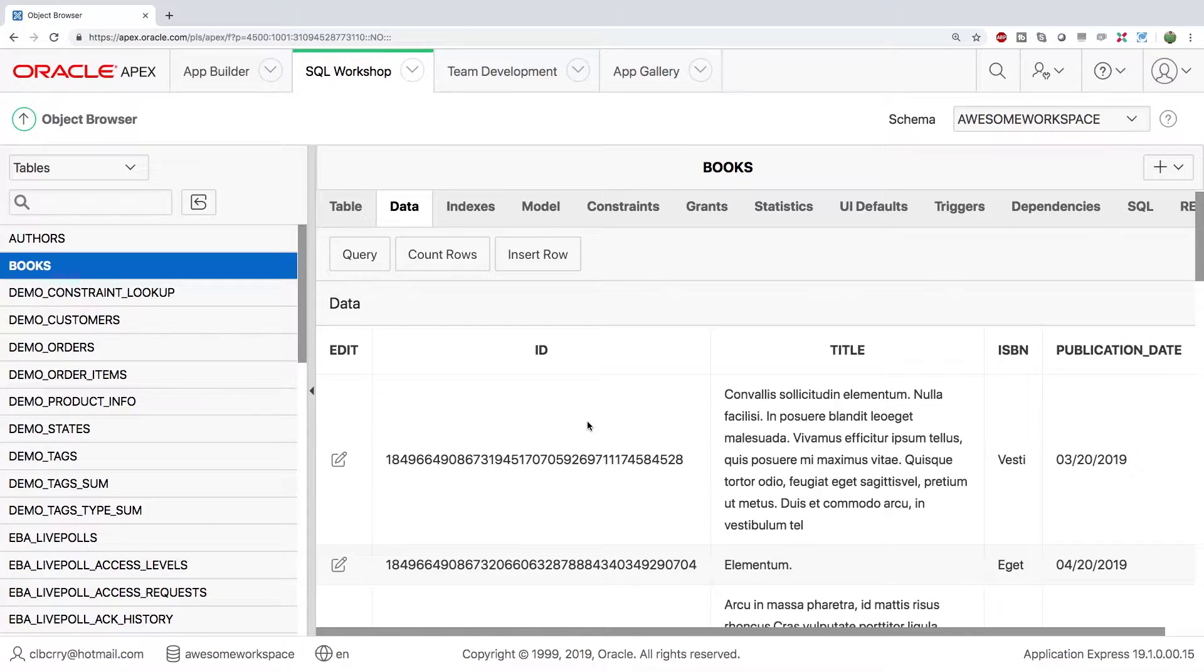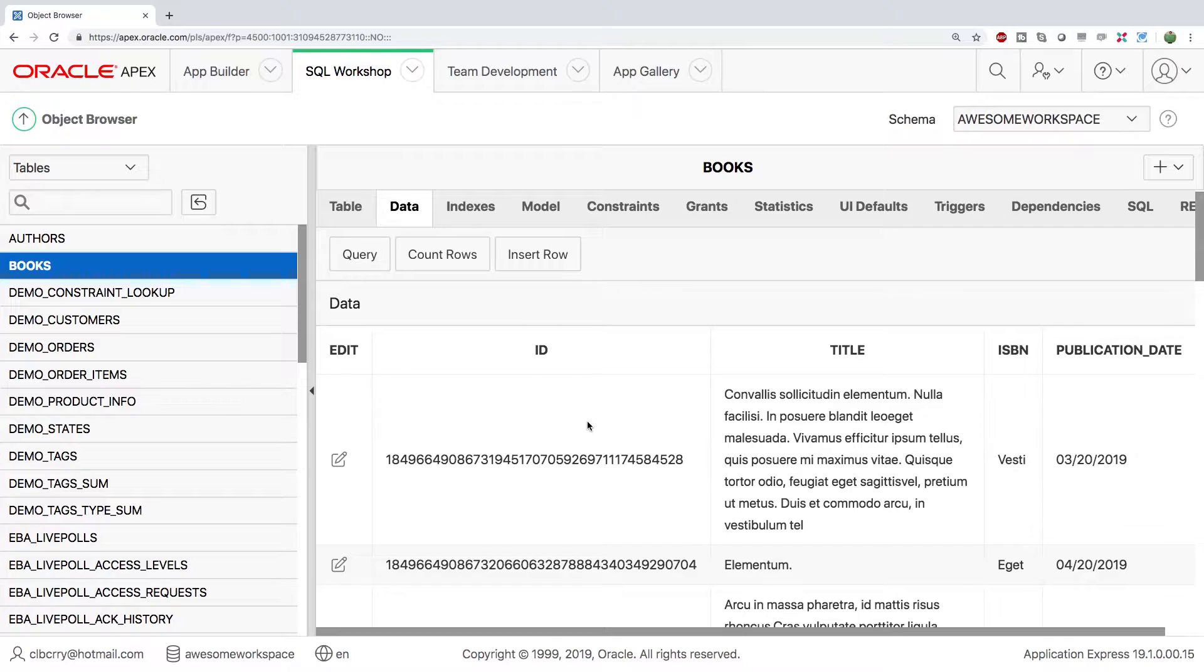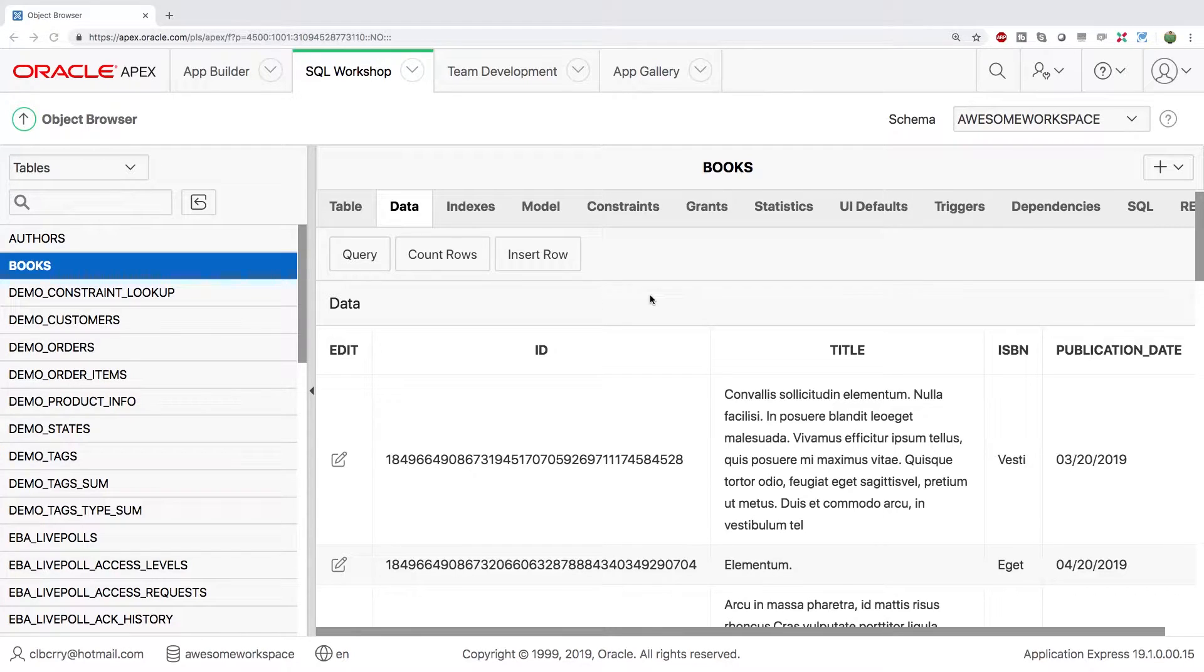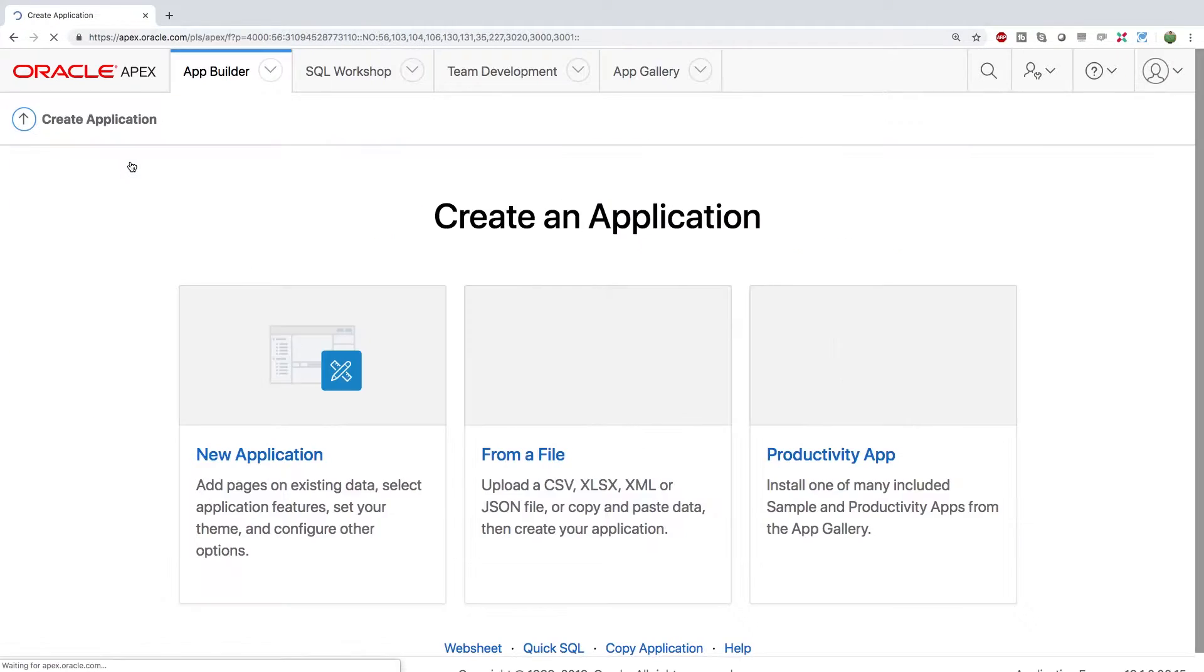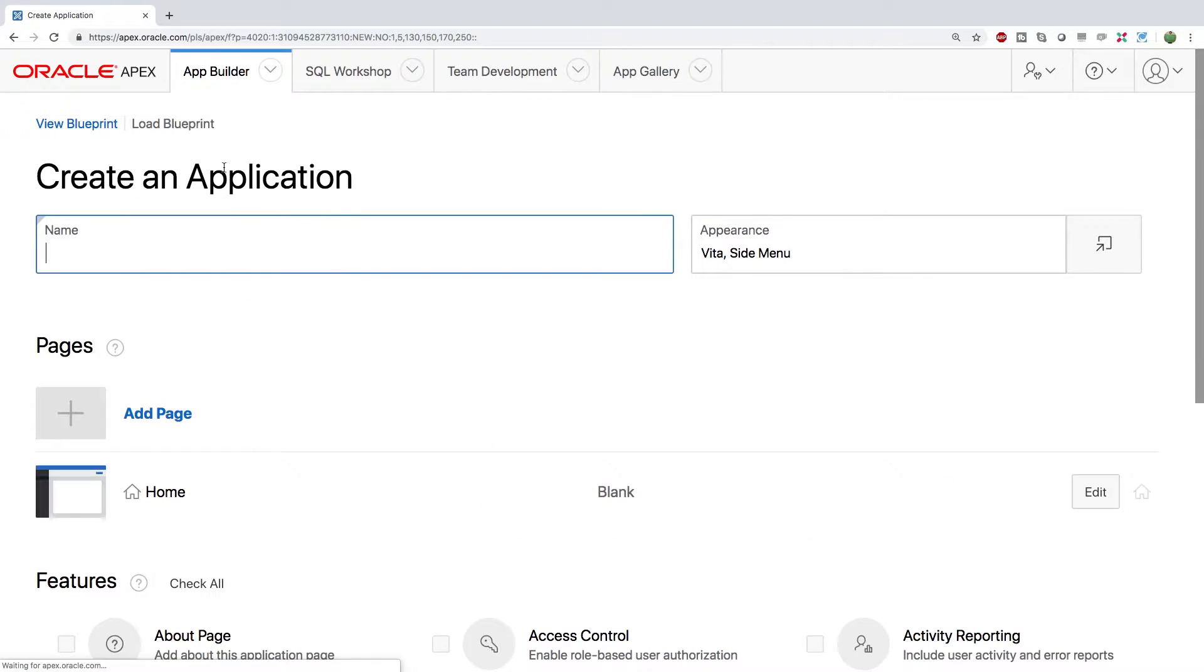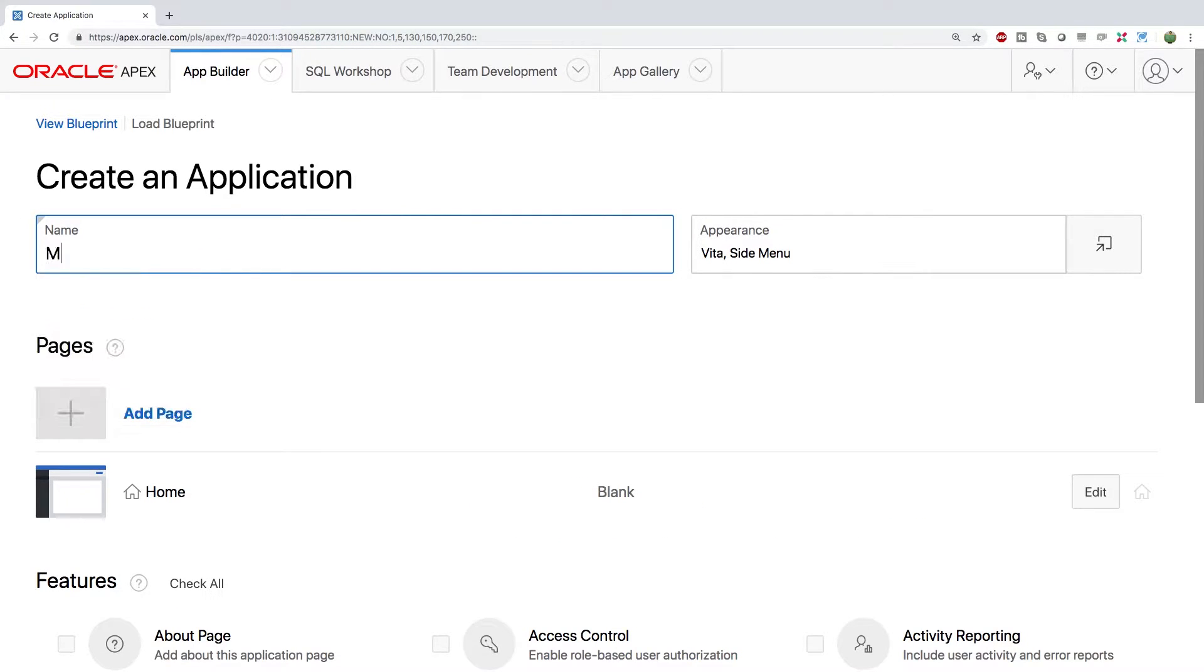So what we're going to do is we're going to build an interactive report that you can go in and work with this data. So let's go to the app builder. We're going to create a new application from scratch. New application. Give it some really cool name. We'll call it my library.